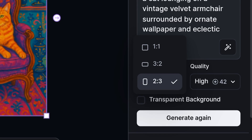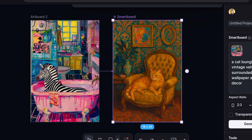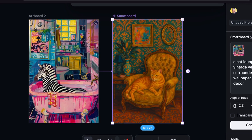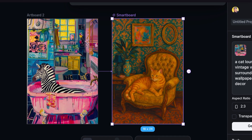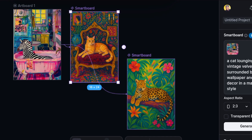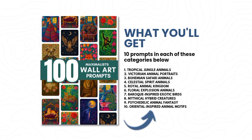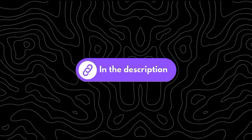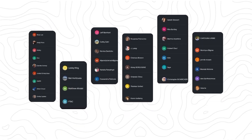Next, I set the aspect ratio to 2 by 3 then clicked generate. You'll notice how the results match the exact same style as the image reference. I tried a few more prompts and got even more impressive results. I also have a list of free prompts you can use to generate this exact design style — the link will be in the description. A special thanks to my Patreon supporters for making this possible.